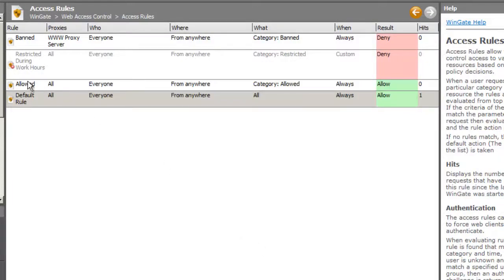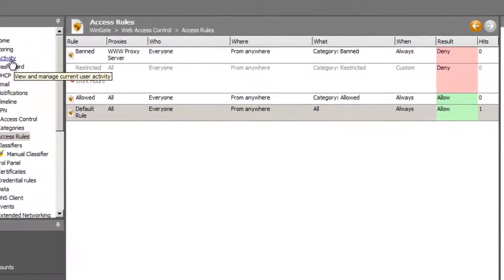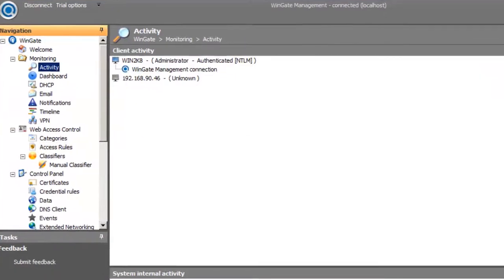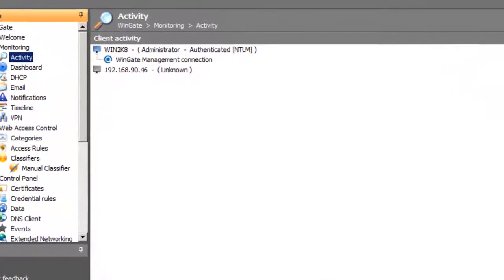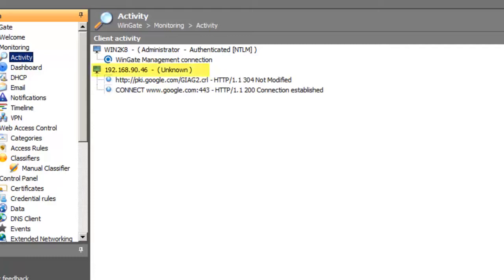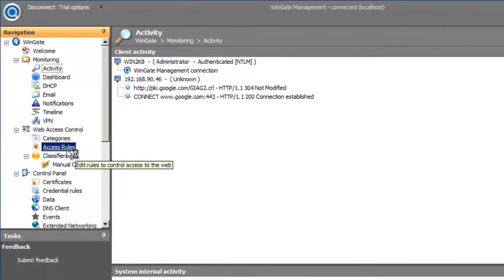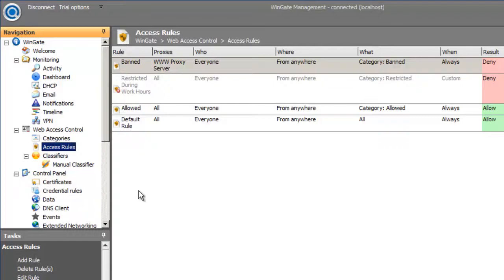Remember, my reason for doing this is to discover the user details. If we look at the activity panel now while my client machine is browsing, we see that the user is unknown. To see the user details, I need to force the user to authenticate.